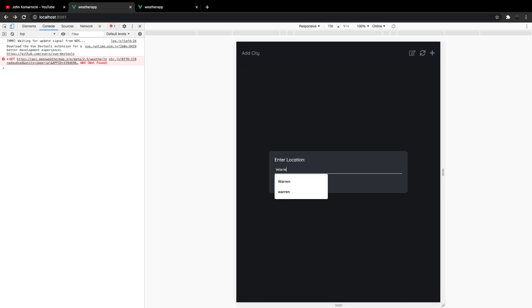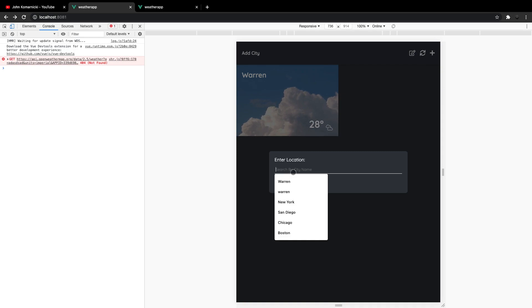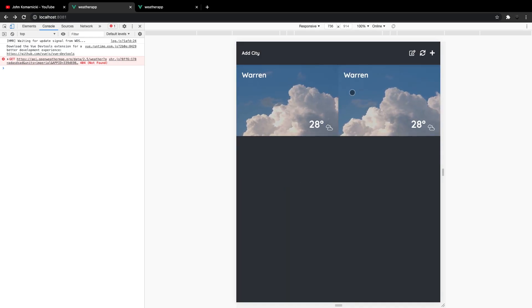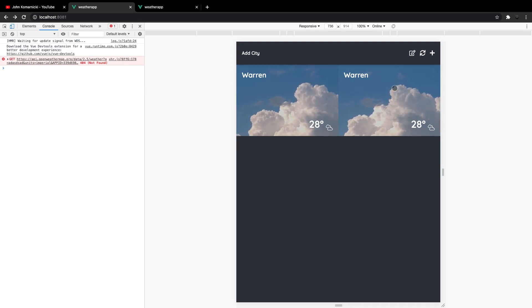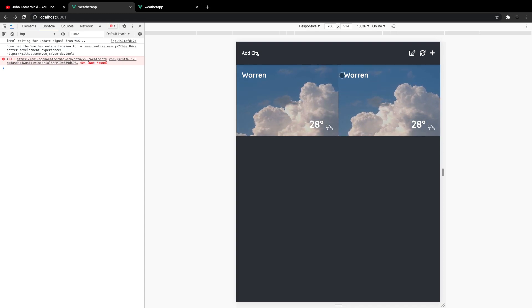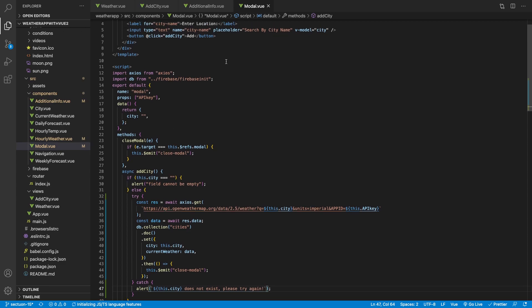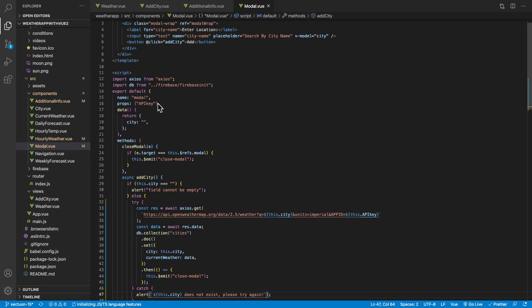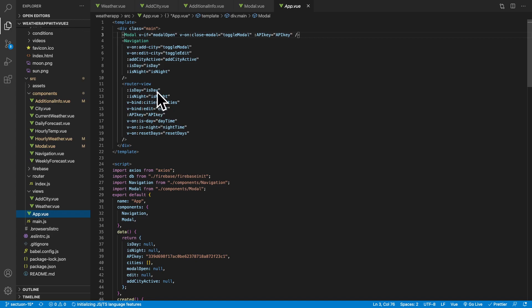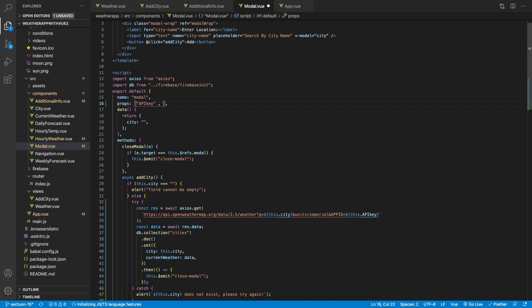Next, we want to remove the ability to add the same city twice. We need to get a reference to our cities array located in app.vue and have access to it in the modal. So we head over to app.vue and do a v-bind of our cities array on our modal — colon cities equals cities — so we can access this as a prop inside of our modal component.